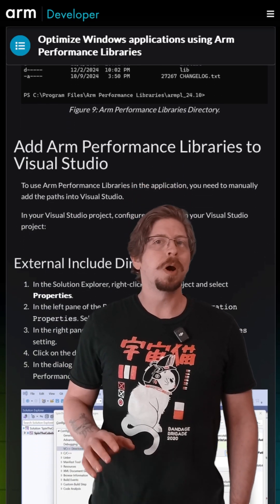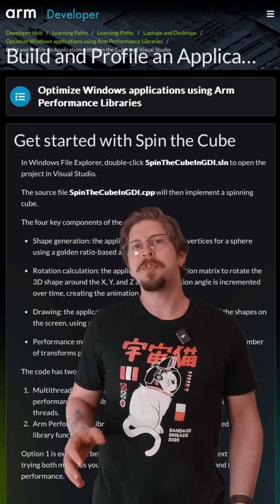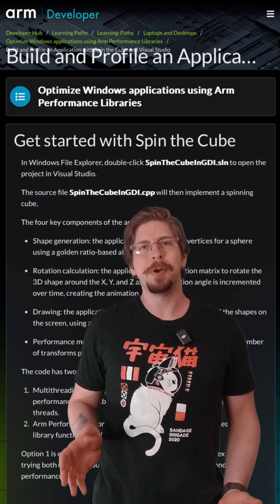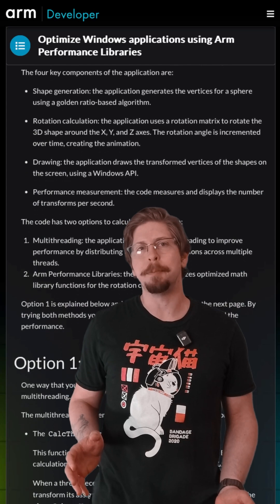The best part? You'll work with a real-world example, transforming a basic 3D renderer into a high-performance application.